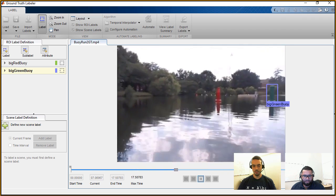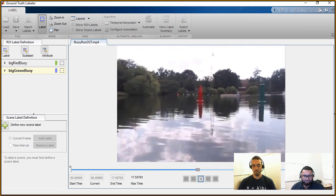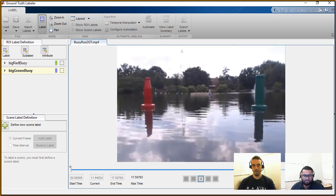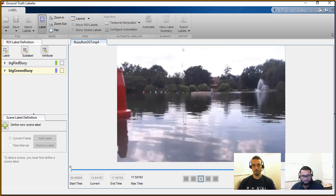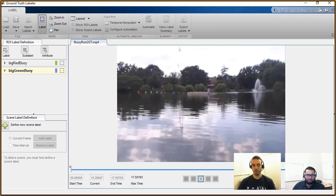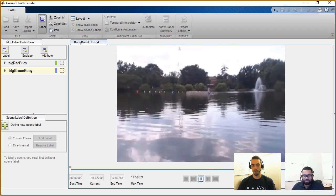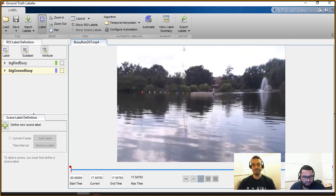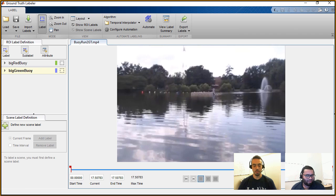The difference between the two automation algorithms is: with the point tracker you just pick an object and let the algorithm track it through subsequent frames, whereas with the temporal interpolator you pick a couple of key frames and it interpolates the label positions between them.